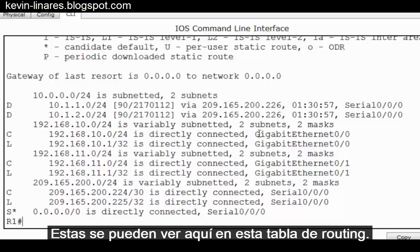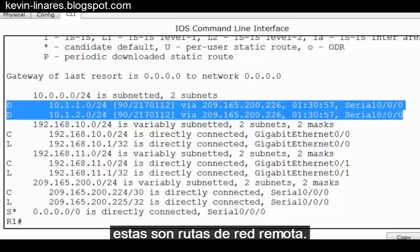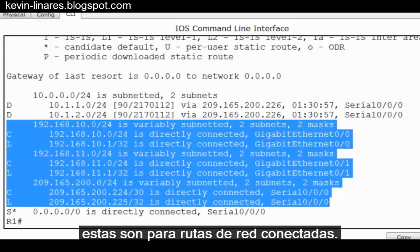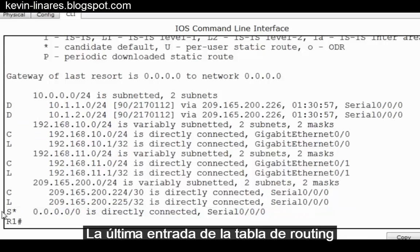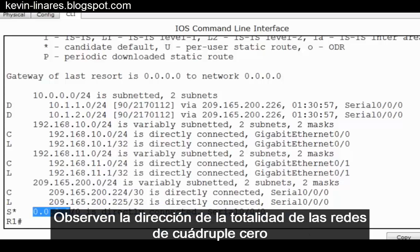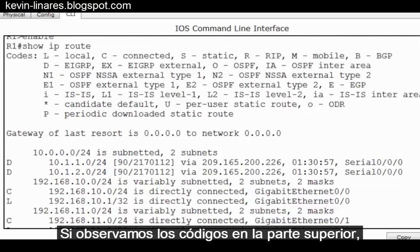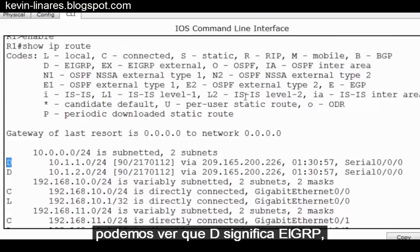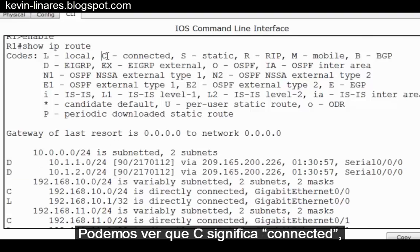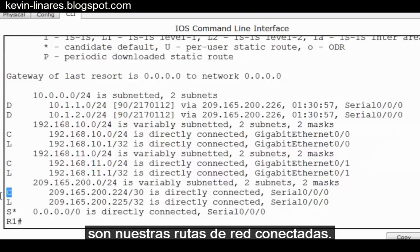All three can be seen here in this routing table. If we look at these two entries, these are remote network routes. If we look at these other entries, these are connected network routes. The last entry in the routing table is a default route, or gateway of last resort — notice the quad-zero all-networks address with all-zeros netmask. Looking at the codes at the top, we can see that D stands for EIGRP, making these our two remote networks, and C stands for connected, showing that entries starting with C are our connected network routes.